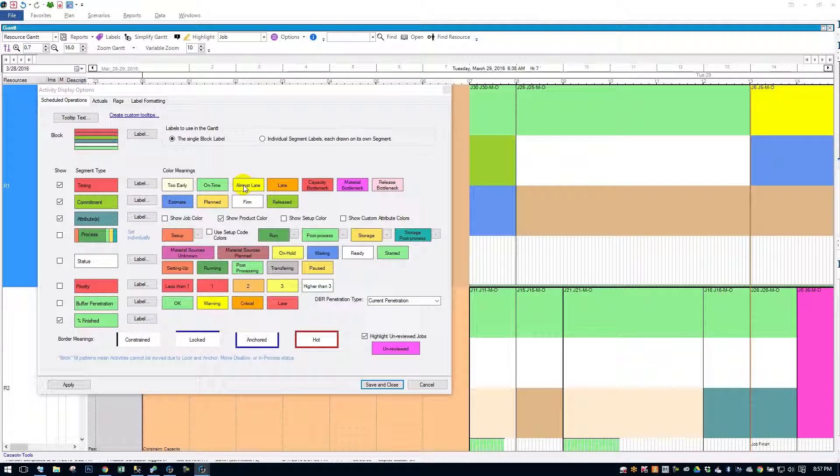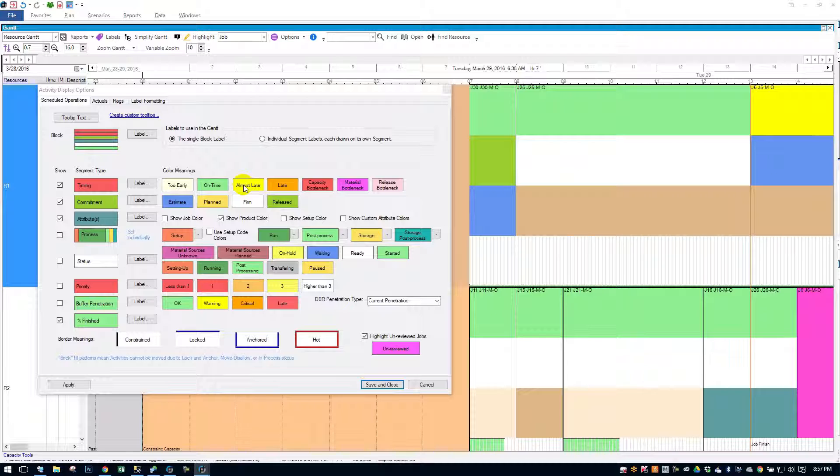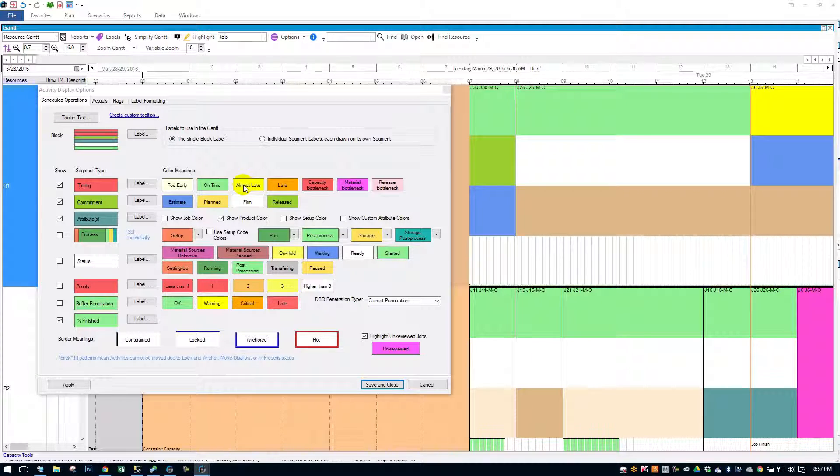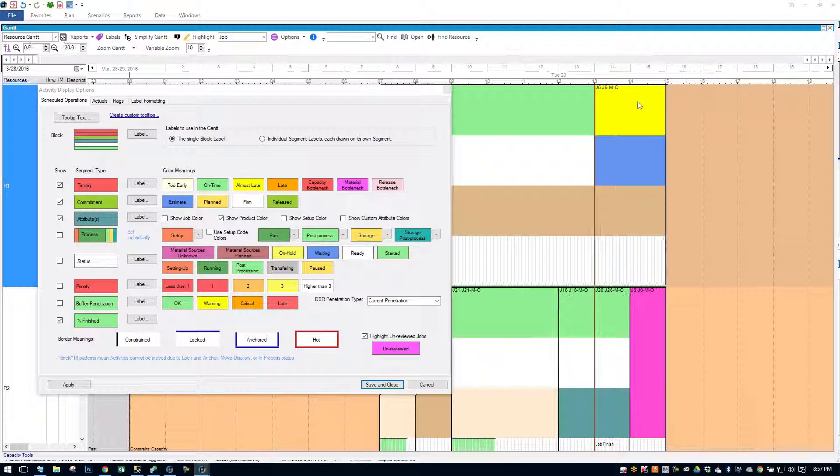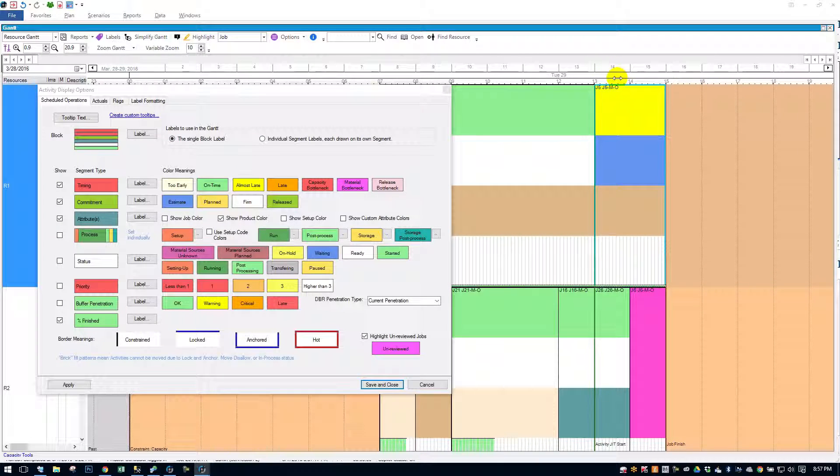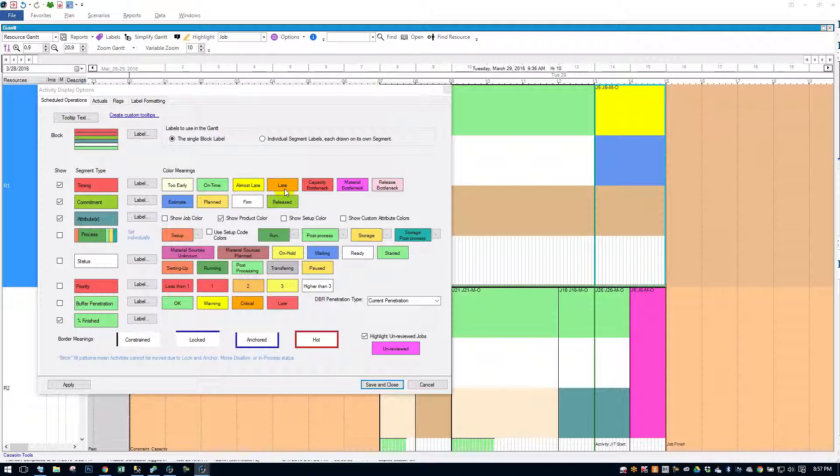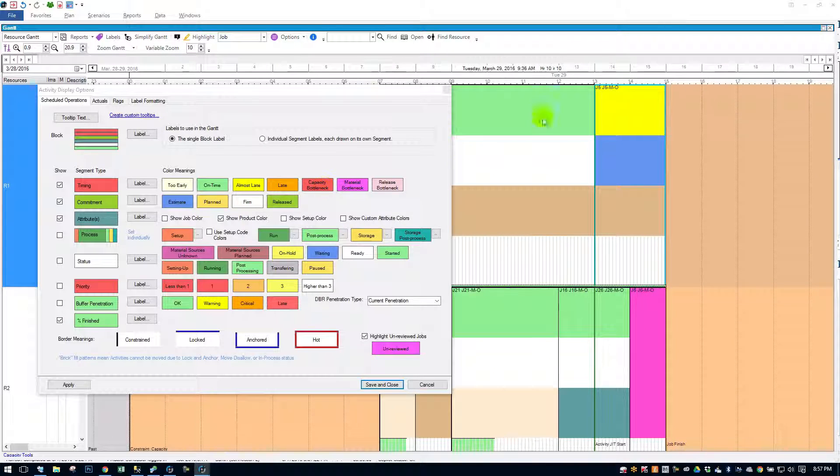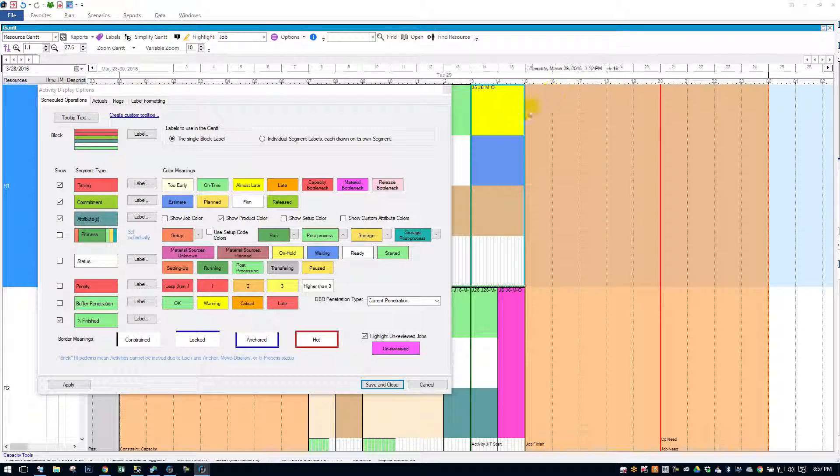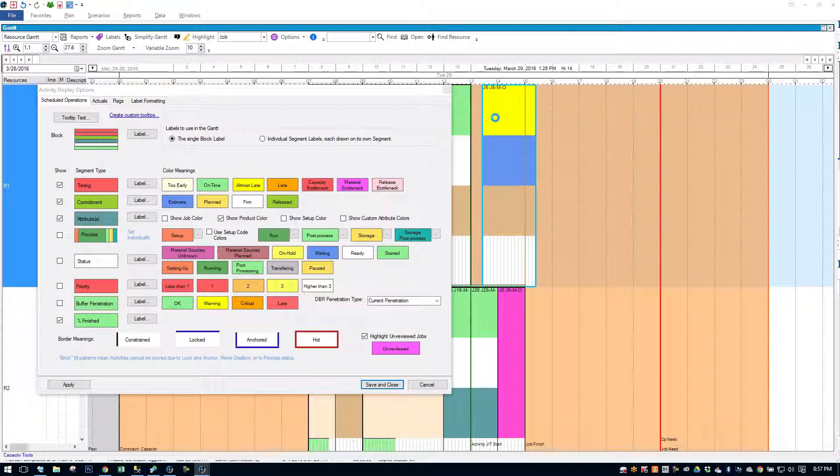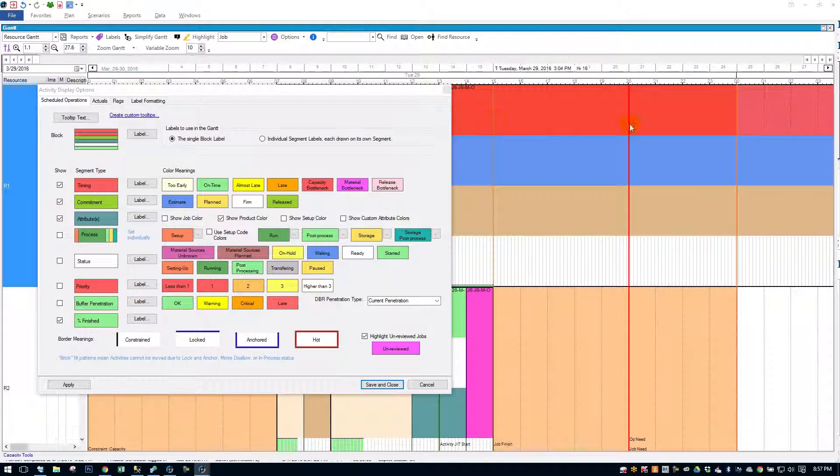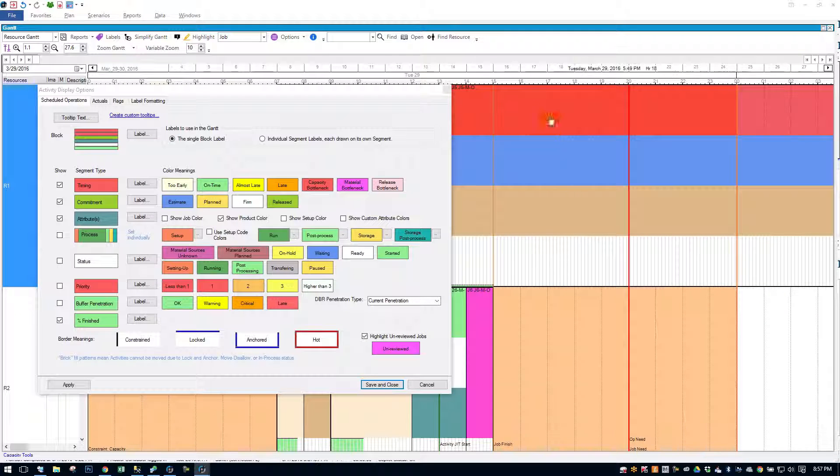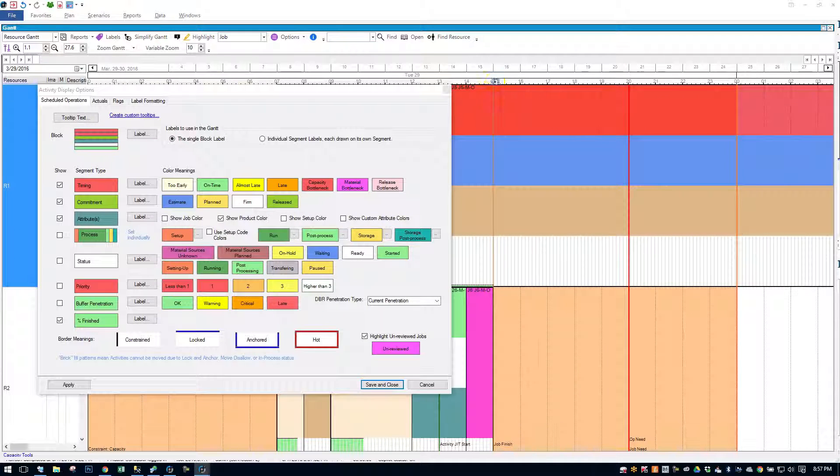And if it's almost late, if you set the almost late threshold for one day, that means if it's one day of being late, it'll turn yellow. Similar to this job I have up here. Late is denoted by orange. Red is a capacity bottleneck. So let me move this job here just a little bit this way. And you'll see it spans over its need date. It becomes late. So it turns red on the top.